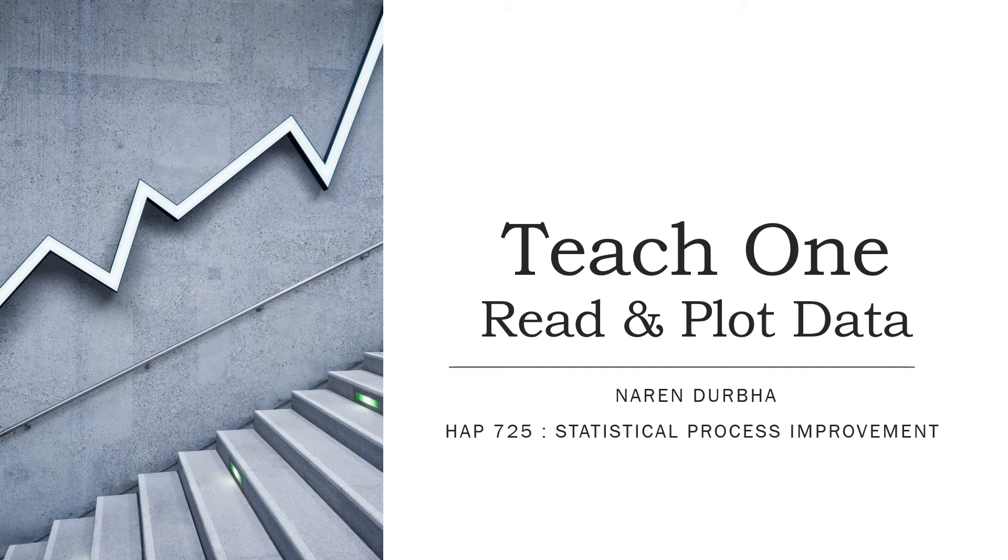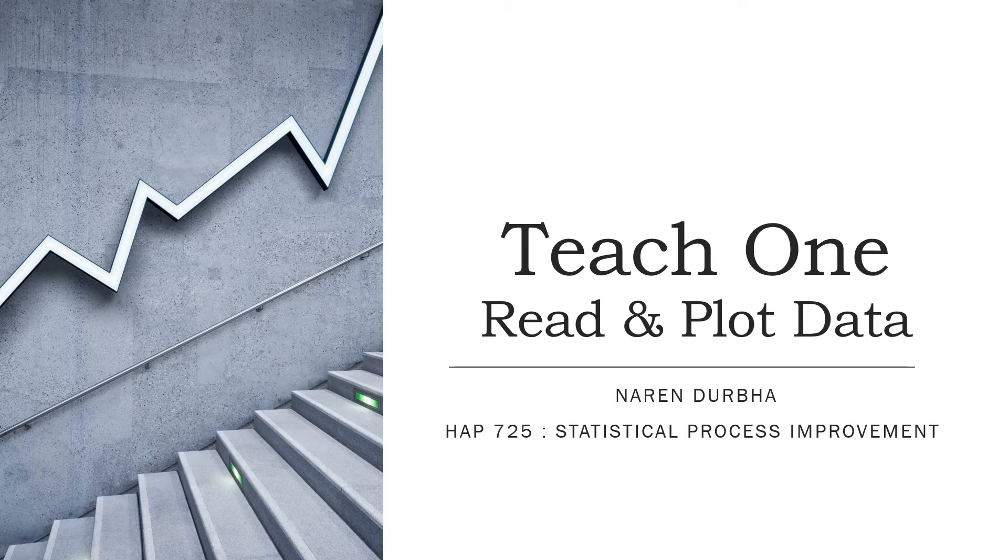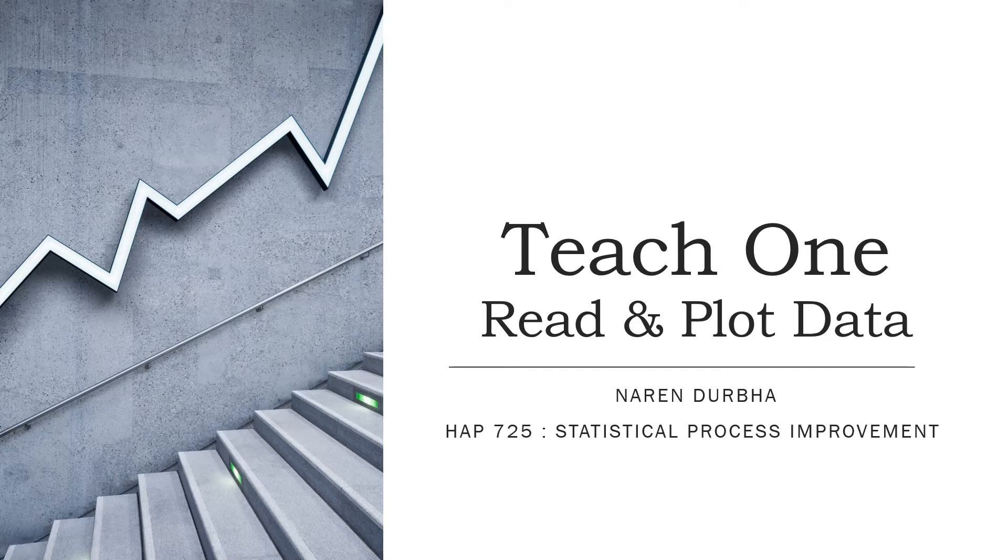Hi everyone, this is Naren and here is my teach one for the class HAP725 Statistical Process Improvement. My teach one mainly concentrates on downloading and installing Python, reading and plotting data. This module specifically concentrates on reading and plotting the data.